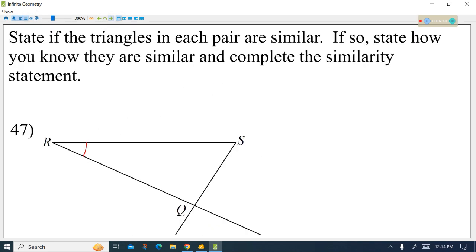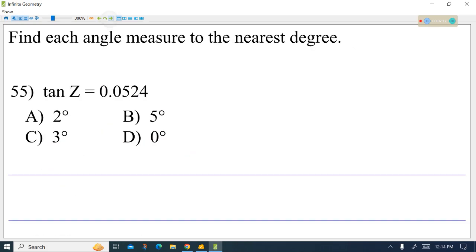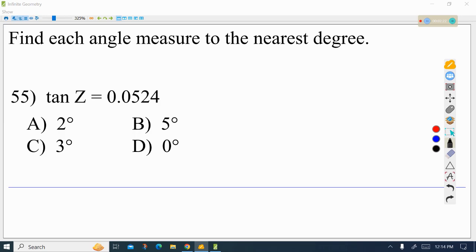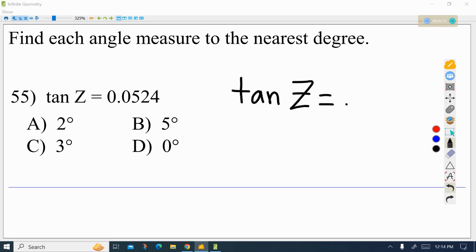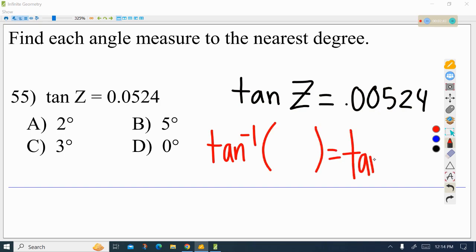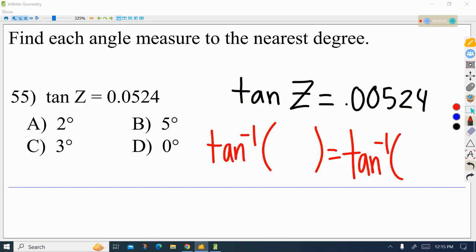I'm going to jump around a little bit. The question here was 55. In this case, what you should see is that we have an equation that says tangent of Z equals 0.0524. So now what I would do is take the tangent inverse of both sides, because as we learned during the trigonometry unit, that's the way that we undo the tangent function.